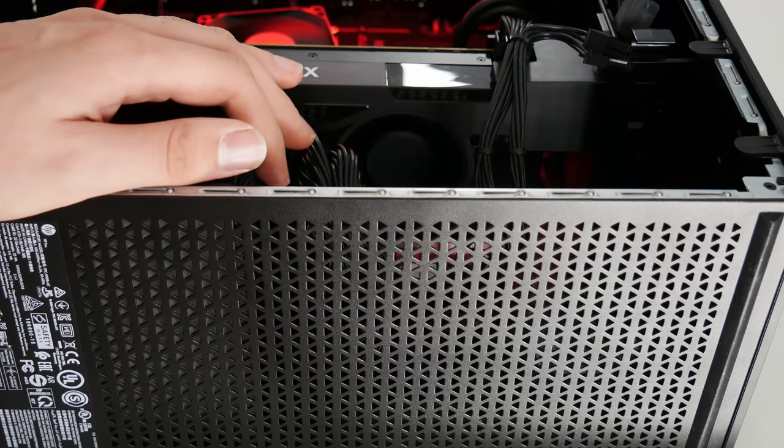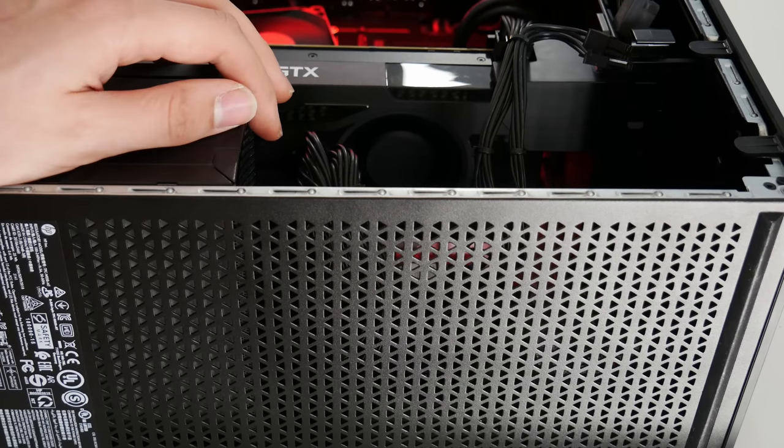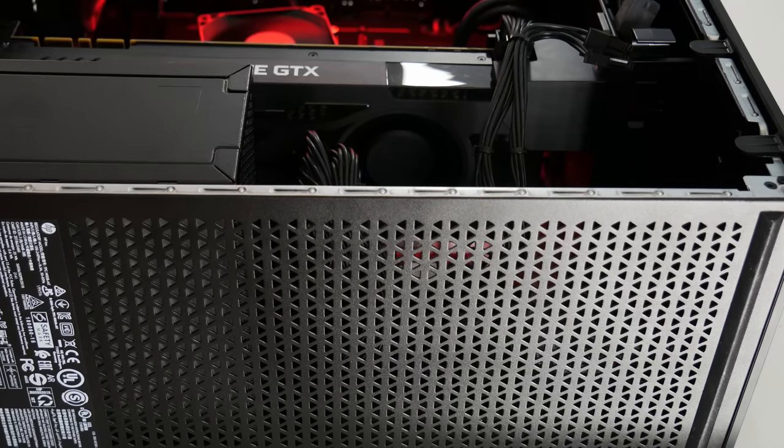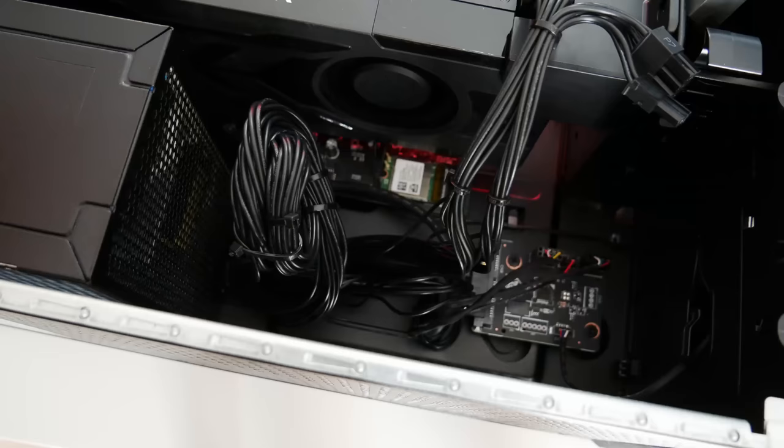And again, HP counters that by revving the absolute vejesus out of the fan on there, but it just gets really loud. And it's something that you can't really recommend. And something that you wouldn't see from a third party DIY case manufacturer.